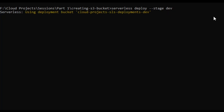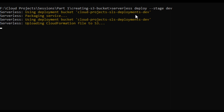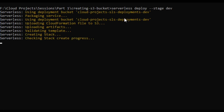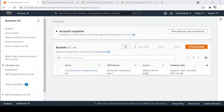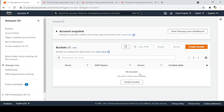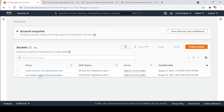You can see it is packaging the service using the deployment bucket we specified — cloud-projects — because we've added the plugin. It is using that bucket and going through all the same steps as before. Once complete, going back to the console and refreshing S3, we can see that this time only one new bucket is created — the one we wanted — and the serverless dependencies are stored in our pre-specified bucket rather than a randomly generated one.